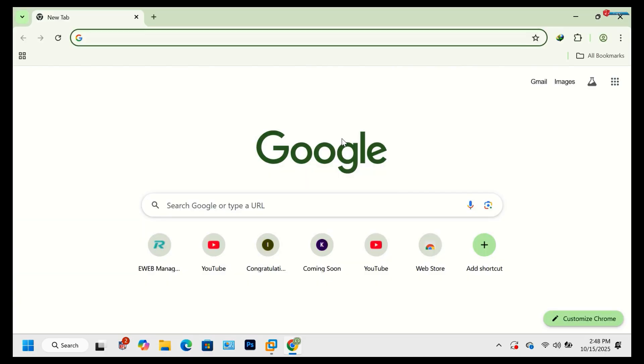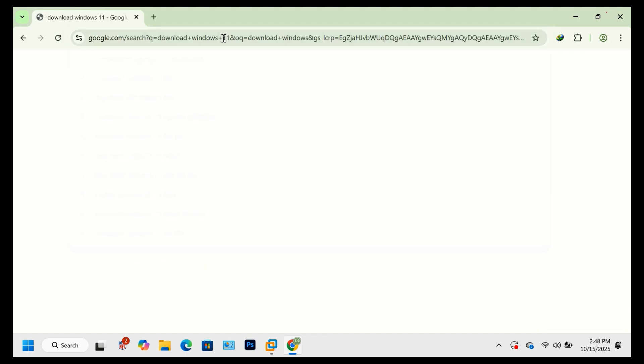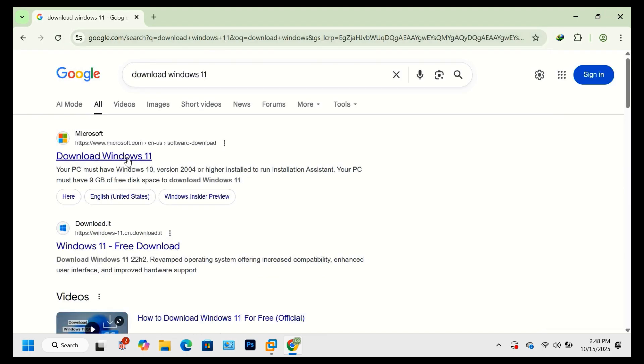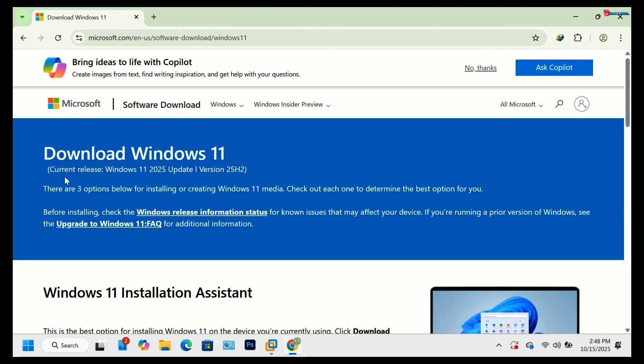First, open your browser and type to search download Windows 11. Click to open this first page. Here you can see current release, Windows 11 2025 update version 25H2.